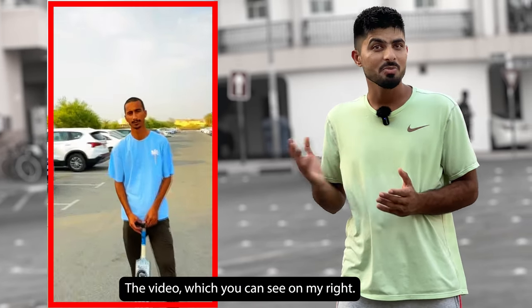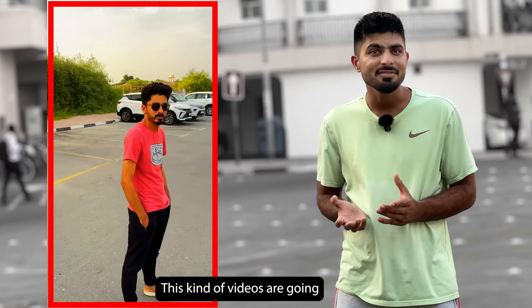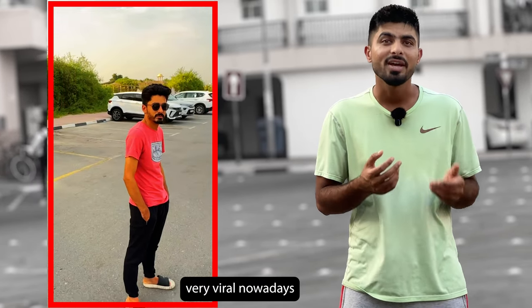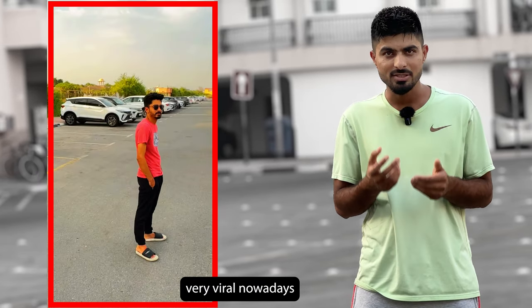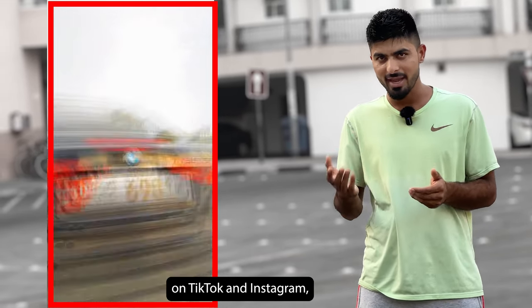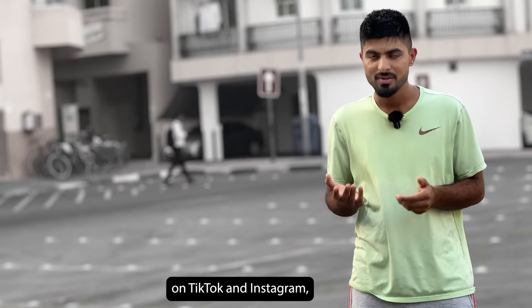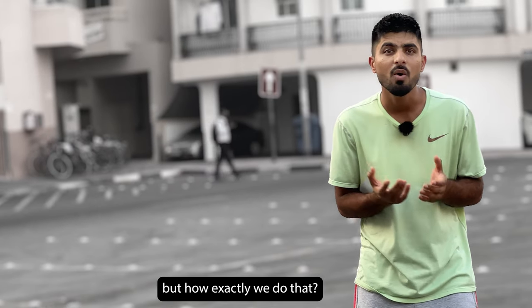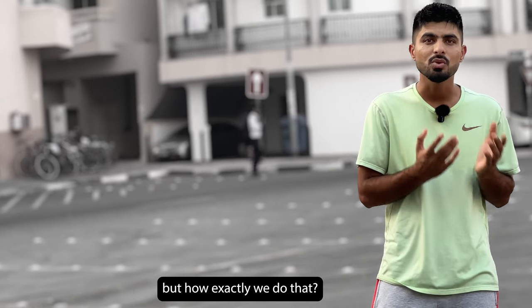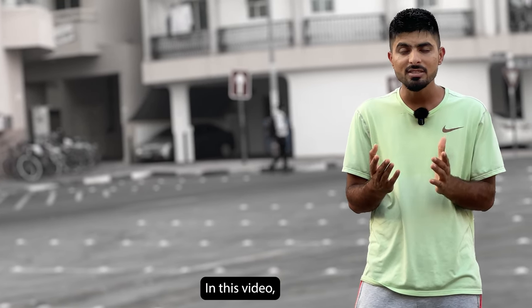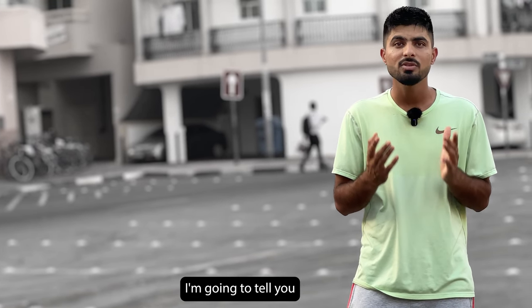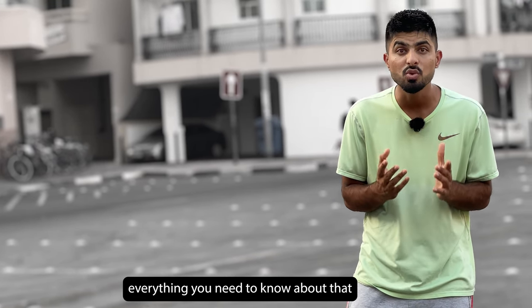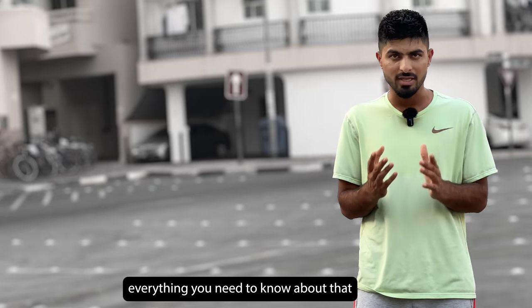The video which you can see on my right - these kind of videos are going very viral nowadays on TikTok and Instagram. But how exactly do we do that? In this video, I'm gonna tell you everything you need to know.